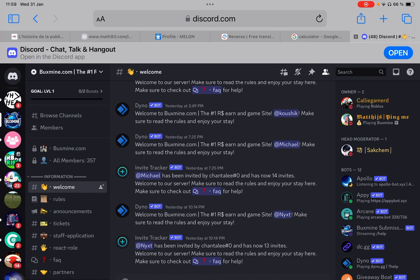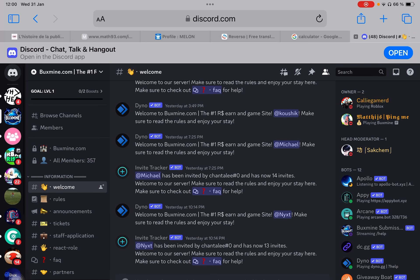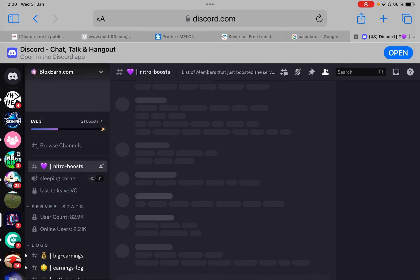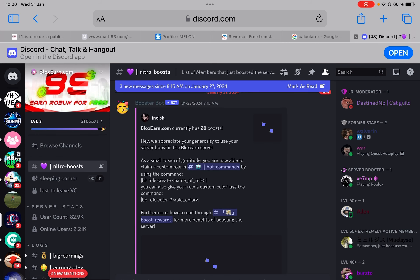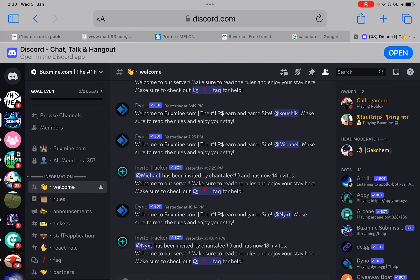It all started with this website called Bloxern, which you can find here. Bloxern is a huge server with 80,000 members, but in BucksMine we all agree that it's pretty bad. And then there were other sites joining in, and BucksMine came.